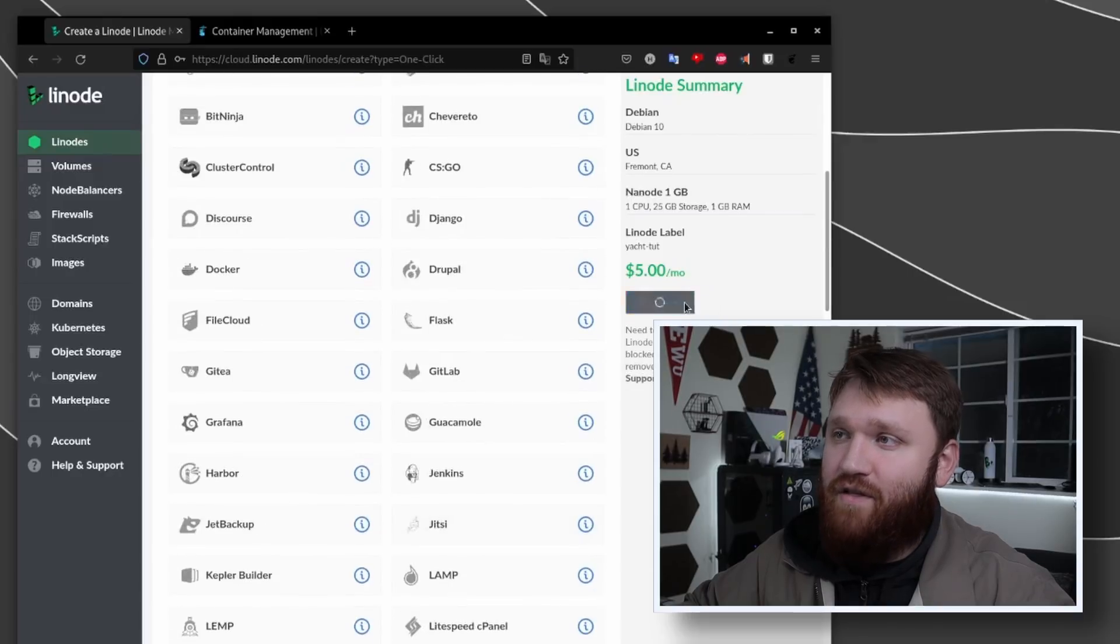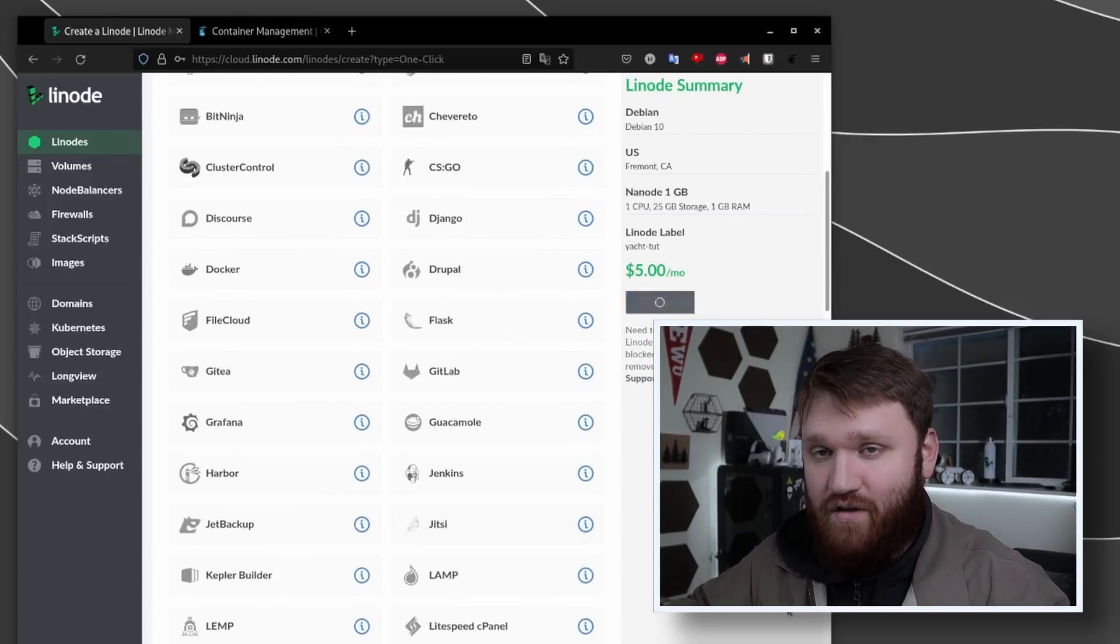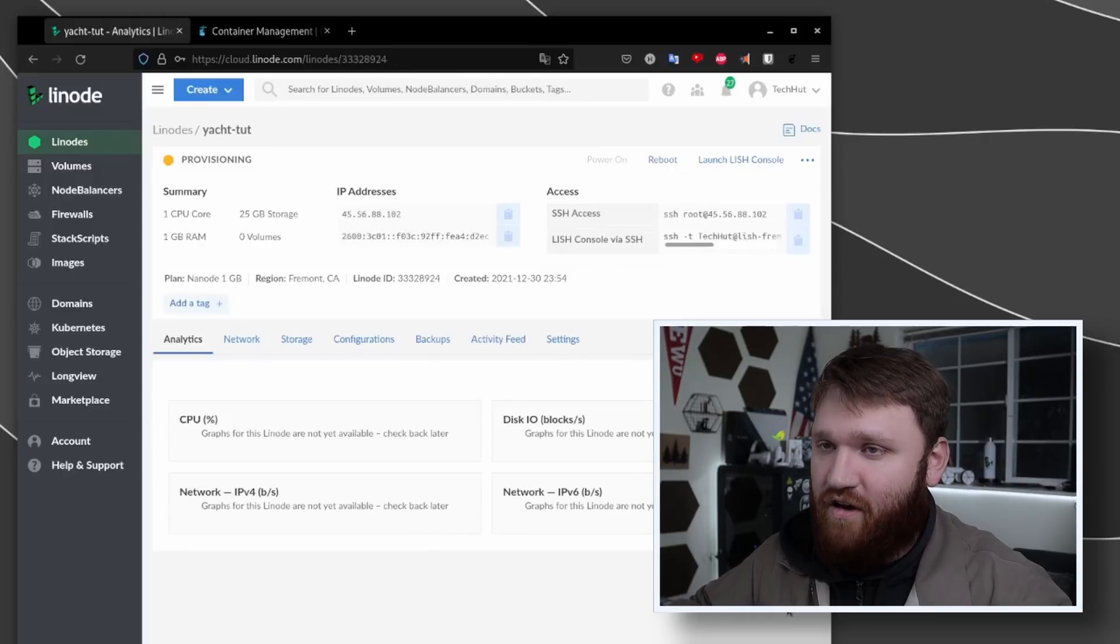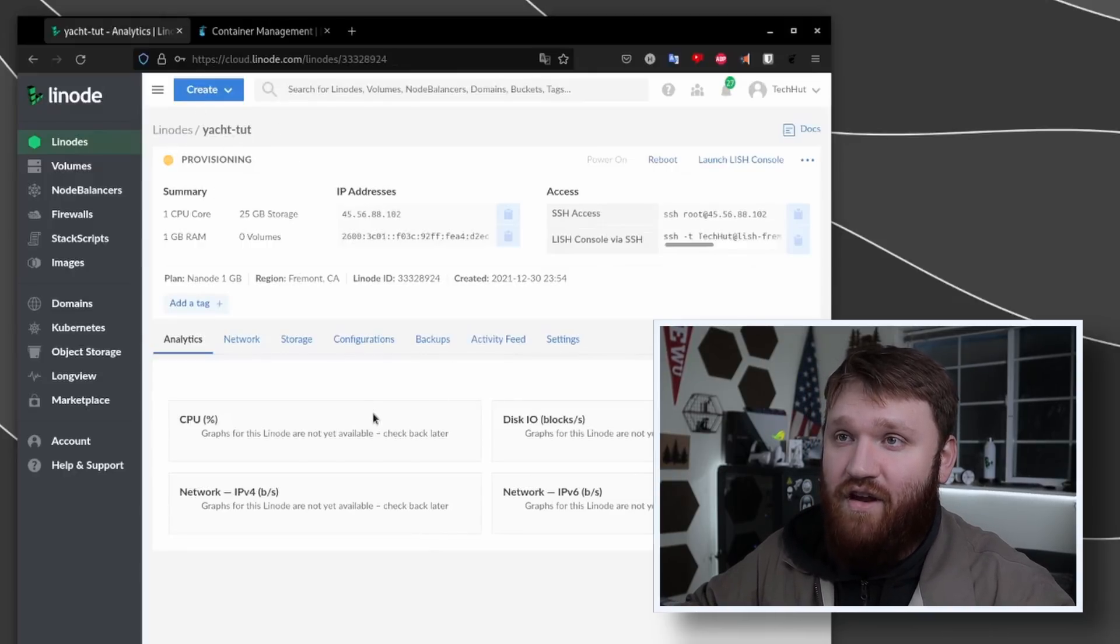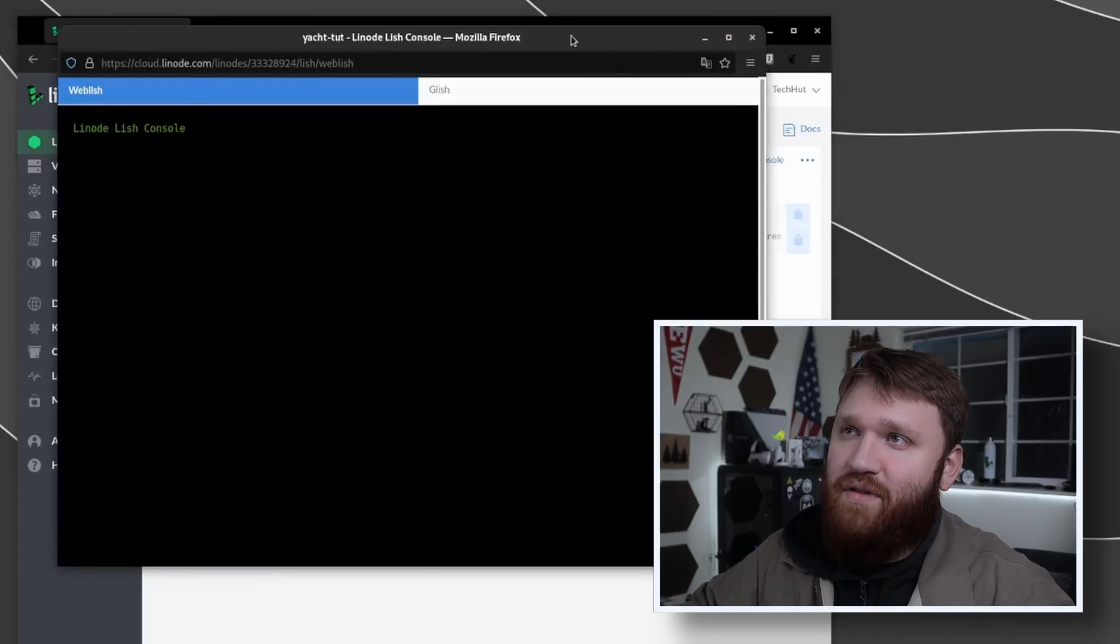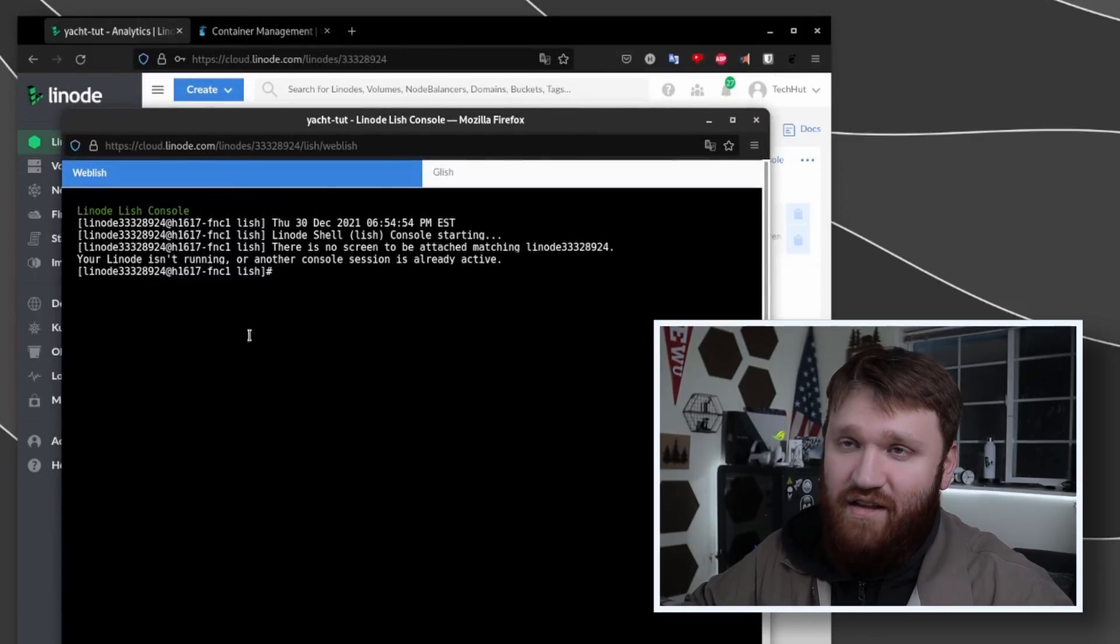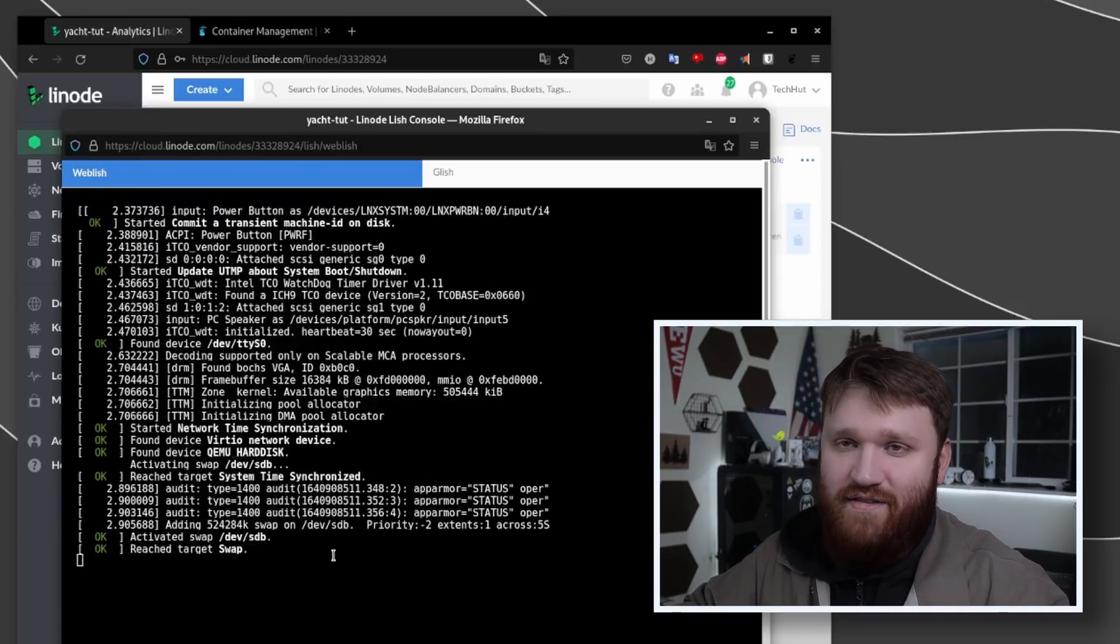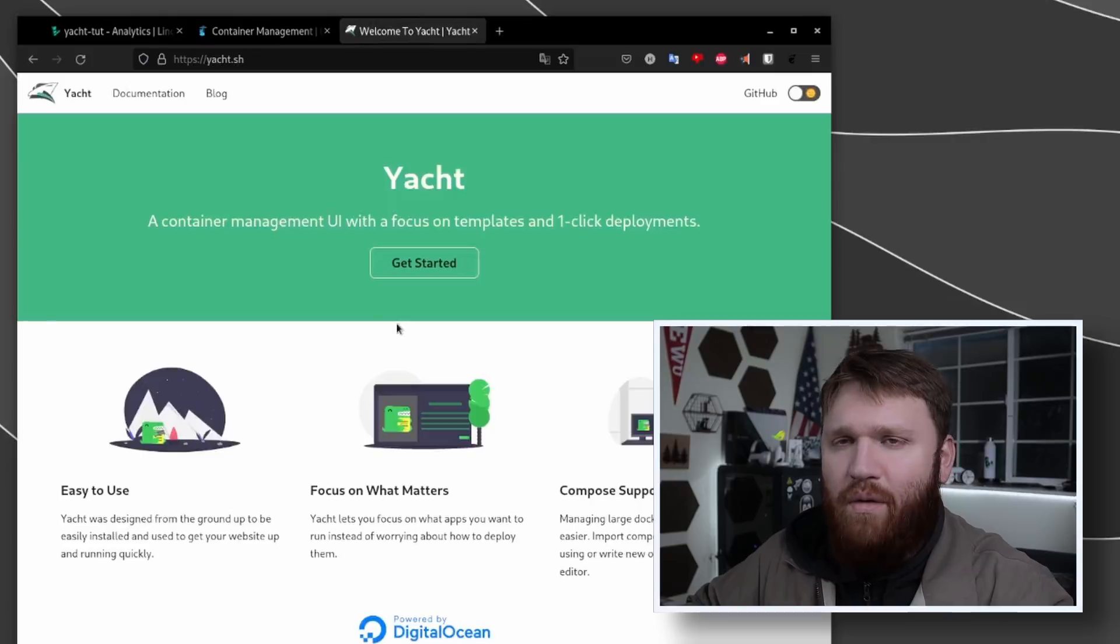We just need to hit create the node, and what this is going to do is install Debian server for us. It's going to install Docker and all of its dependencies and then grab the yacht container and publish it. If you want to watch what it's doing, you could open up this LISH console here so you can monitor the installation process and see exactly when it is done and ready for you to log into Yacht.